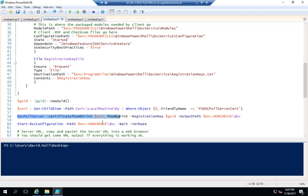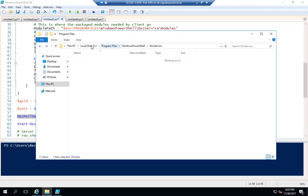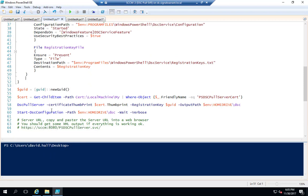Once we do that, we can start the configuration. You just run Start-DscConfiguration with the path to your MOF file, with -Wait and -Verbose for better output. No red is a good thing — once you get no red, you should be good to go.